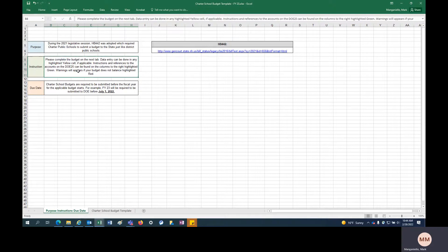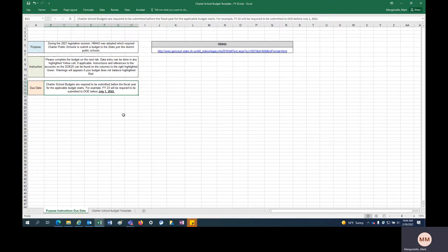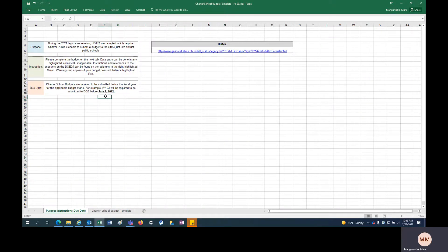And then there's some other instructions along the way. There's some triggers if your budget's out of balance, we will flash a warning sign to you. This is the fiscal year 23 budget. Fiscal year 23 starts July 1, 2022. So the requirement is to have that budget completed and returned back to us by July 1, 2022. Each charter school should receive an email with information about how to fill this out.